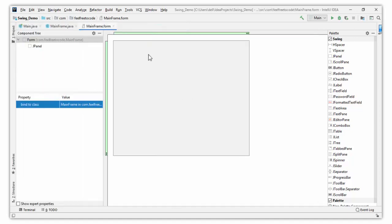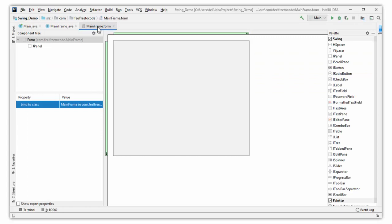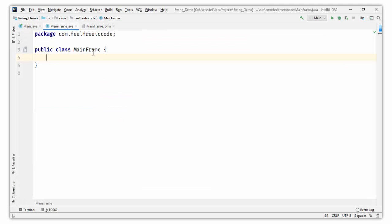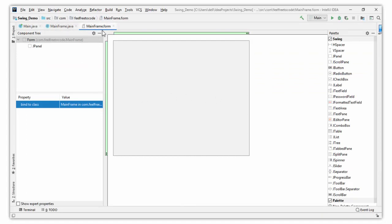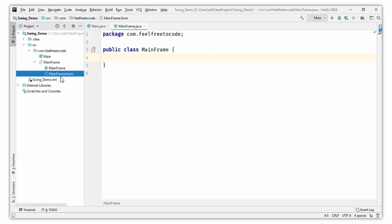MainFrame.form is where we will design our frame. Right-click on the frame then click 'Jump to Source'. This is where we will write our logic code for the controller, and MainFrame.form represents the GUI of the application. Let's create an object of MainFrame — we want to open this frame in our application.